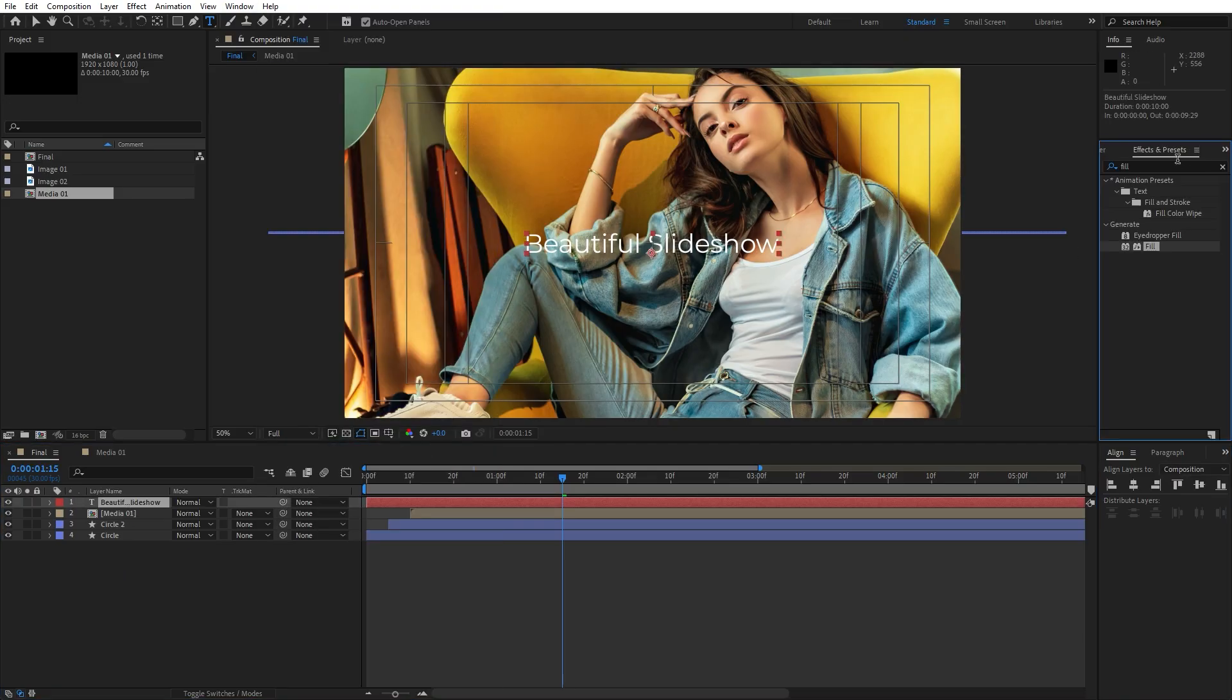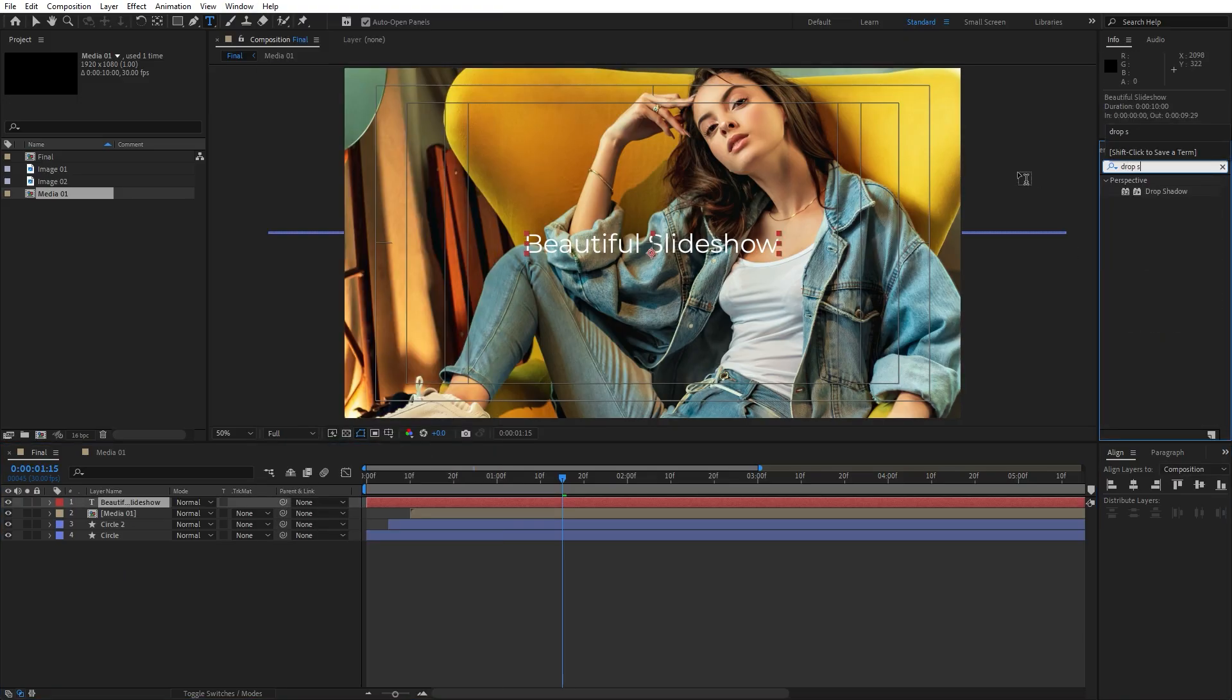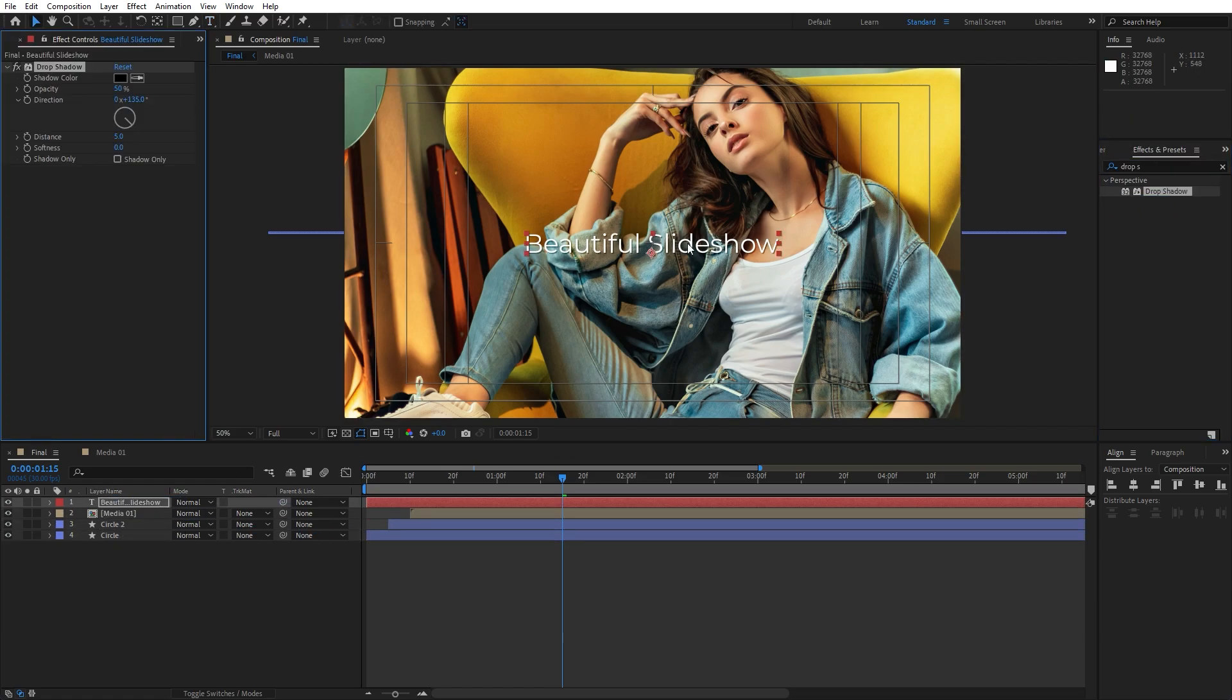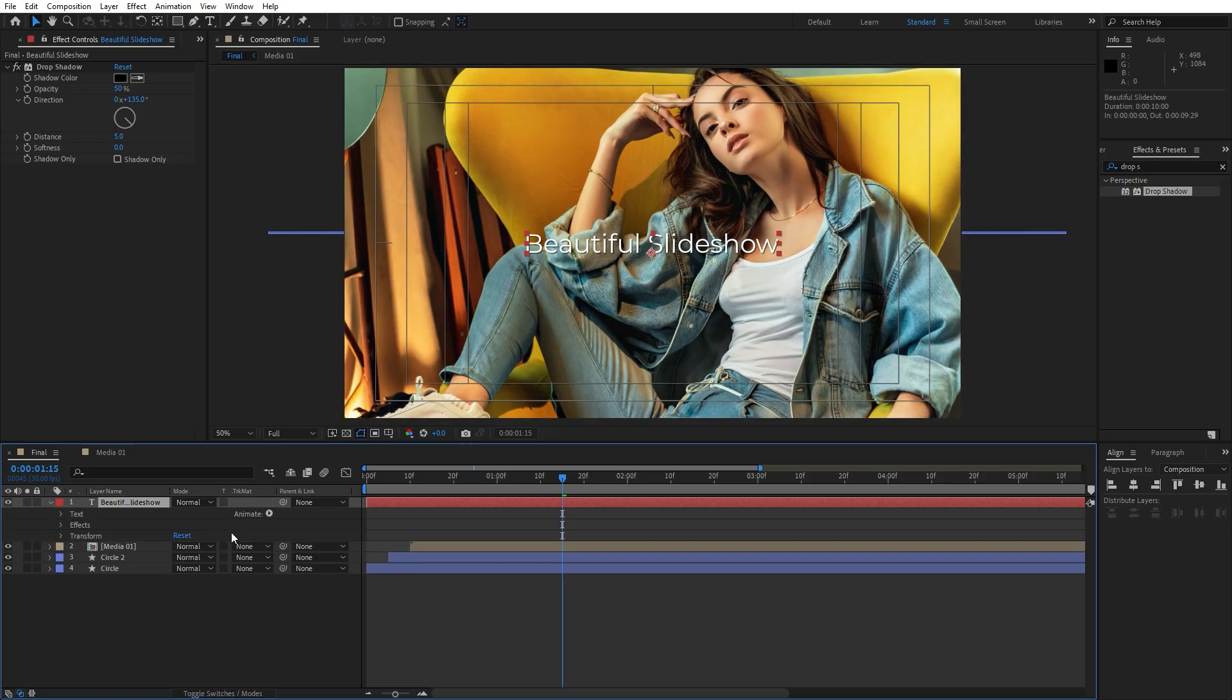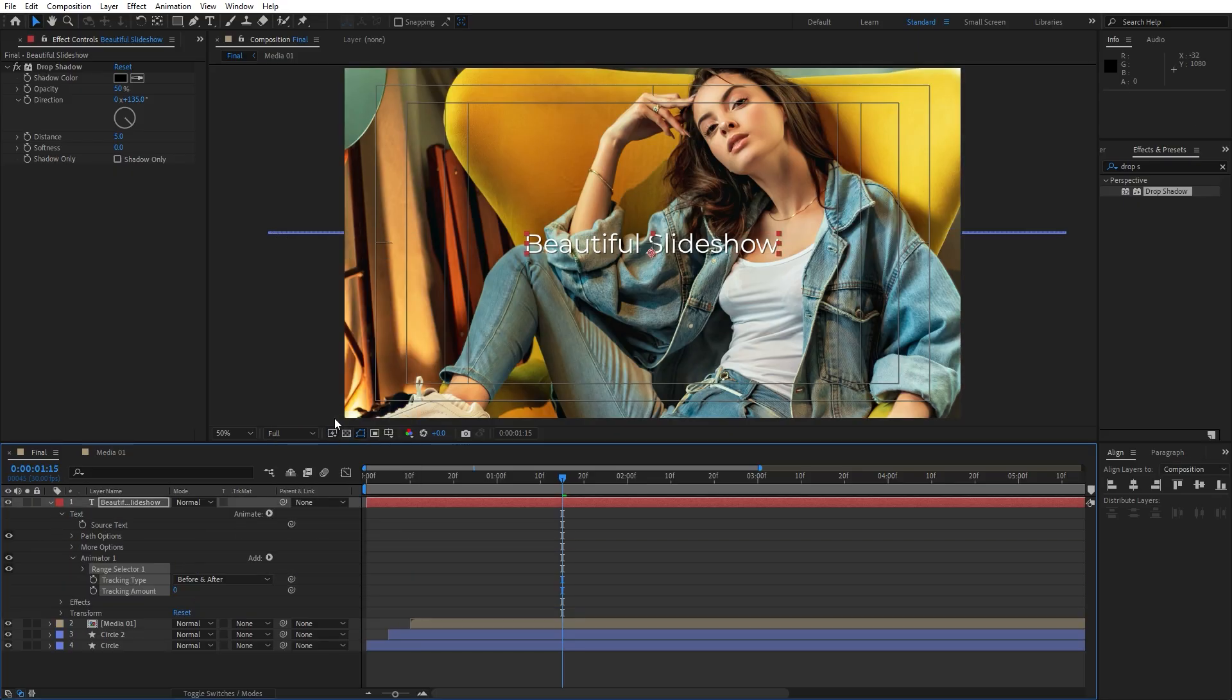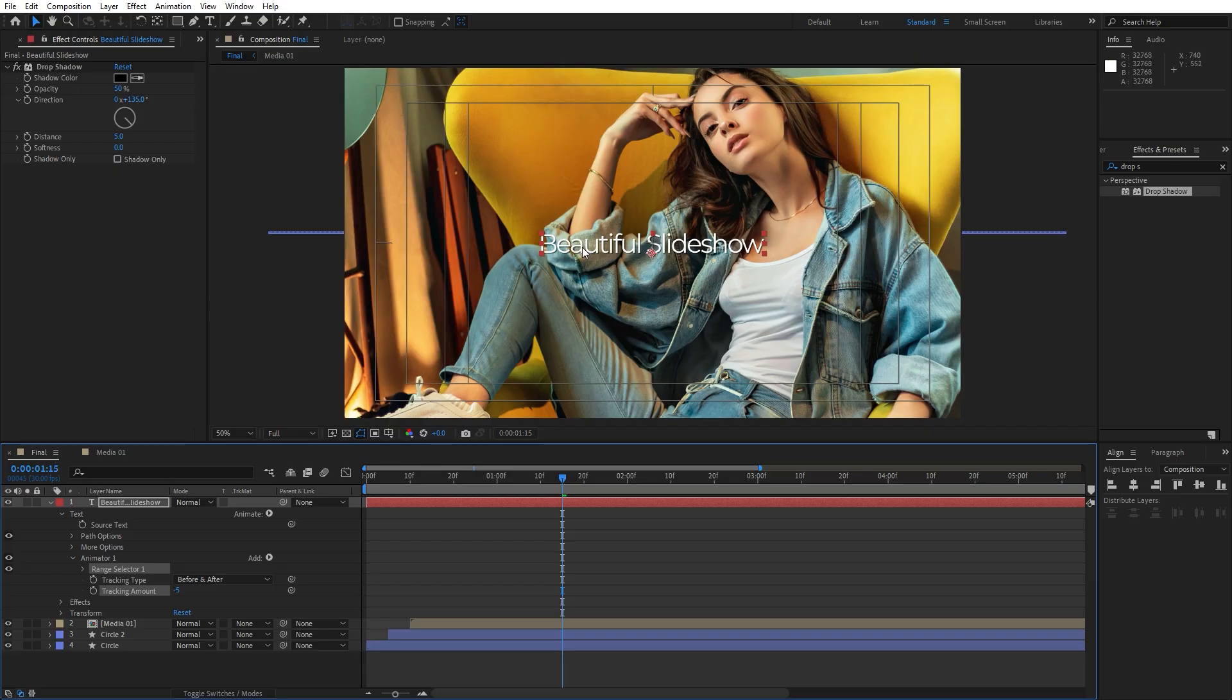Now let's add here inside the effects and presets, drop shadow to add a little bit of cool shadows. Now let's go here inside this text, open up this little triangle, go here on animate, find here tracking. And also for the tracking amount, I will type maybe minus 5 to make this space in between our letters just a little bit smaller.